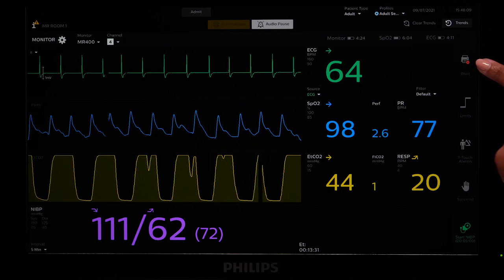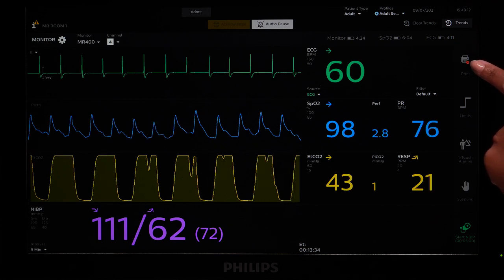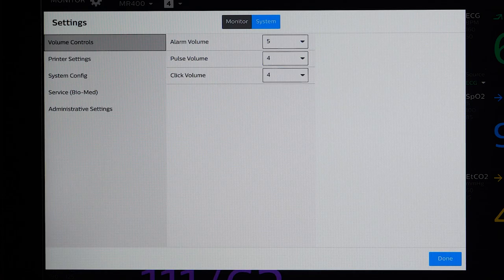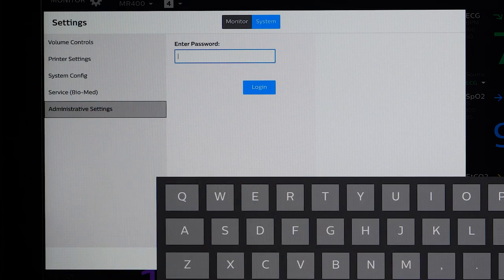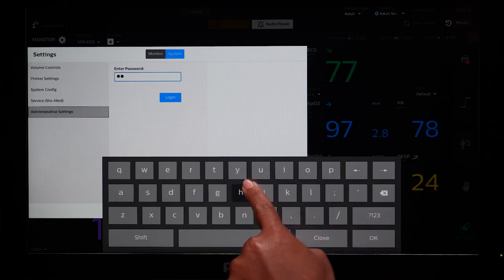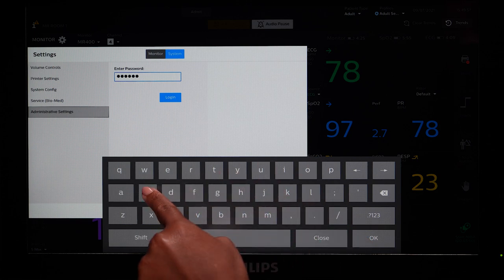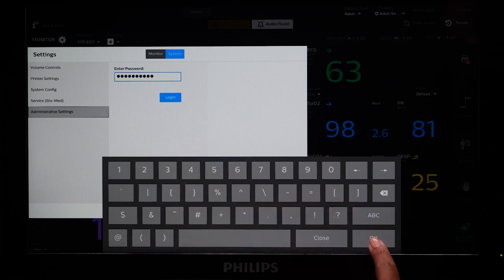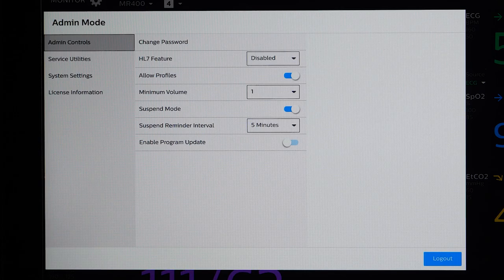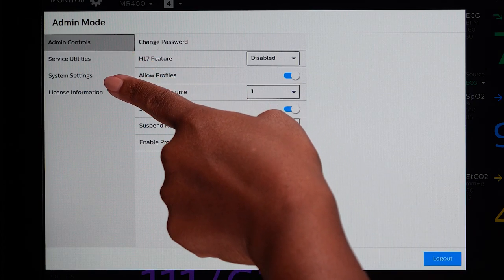To print, simply touch the Print Quick Access button on the right side. Administrative Settings are a new feature for the Portal. When you touch Administrative Settings, it will prompt you to enter a password. The system requires the password to be updated every 60 days. The Portal will tell you it's time to change the password if you try to access Administrative Settings and it's been more than 60 days since your last password change. When you enter a password and log into the Administrative Settings, you can access Service Utilities, System Settings, and License Information.